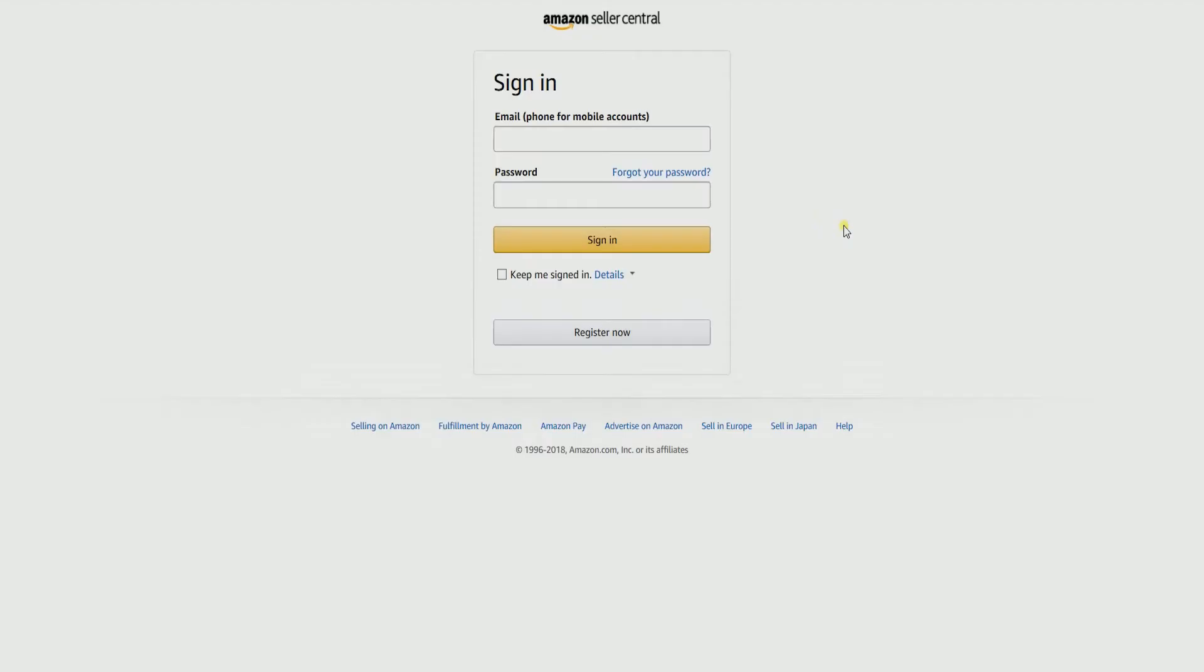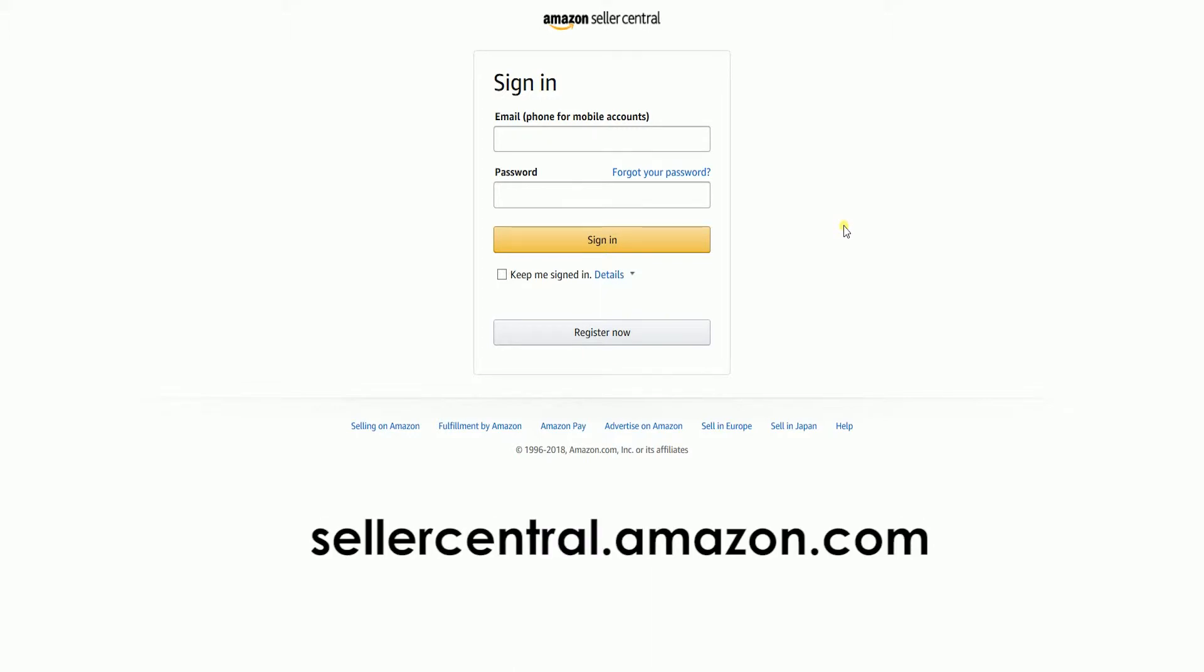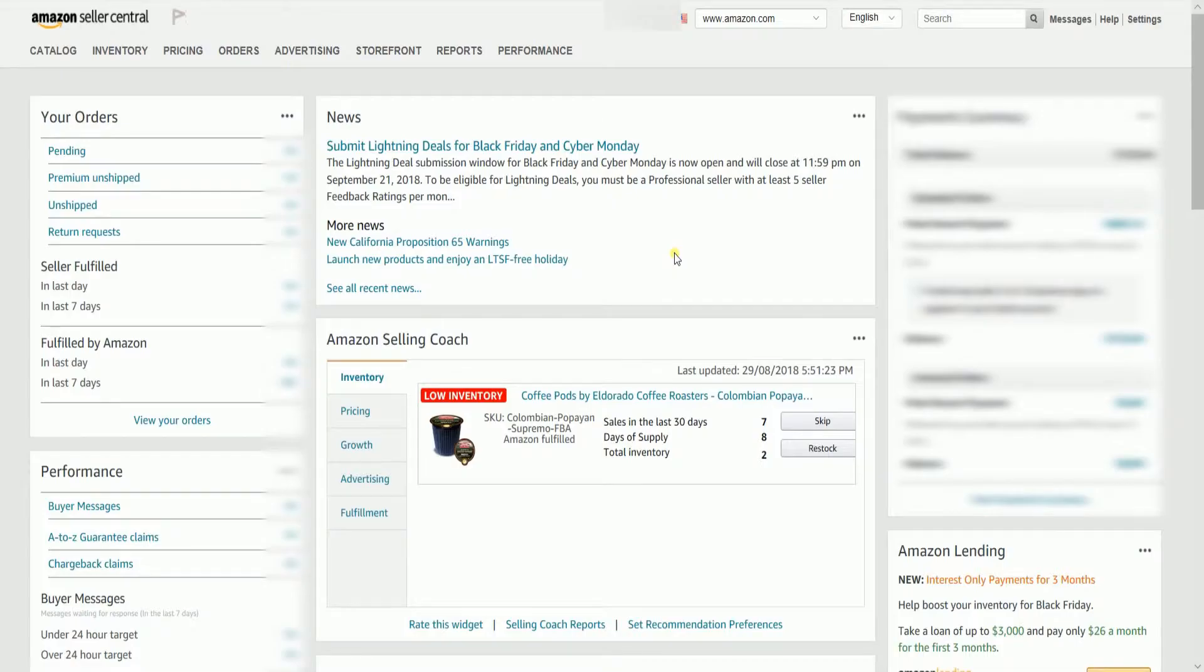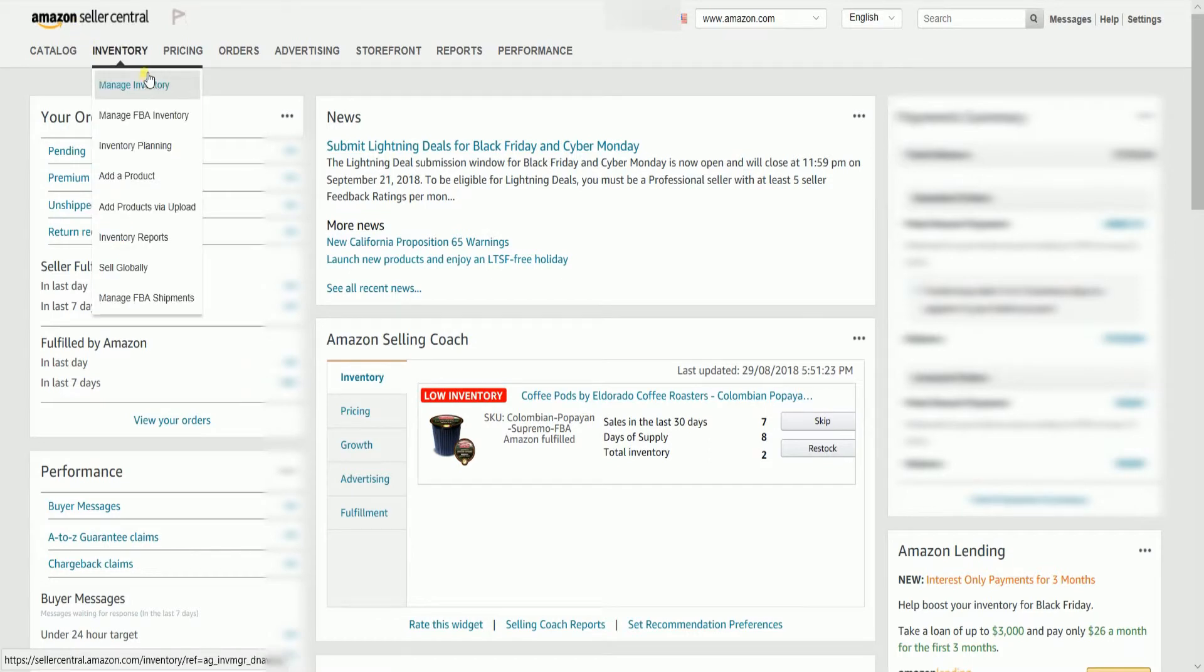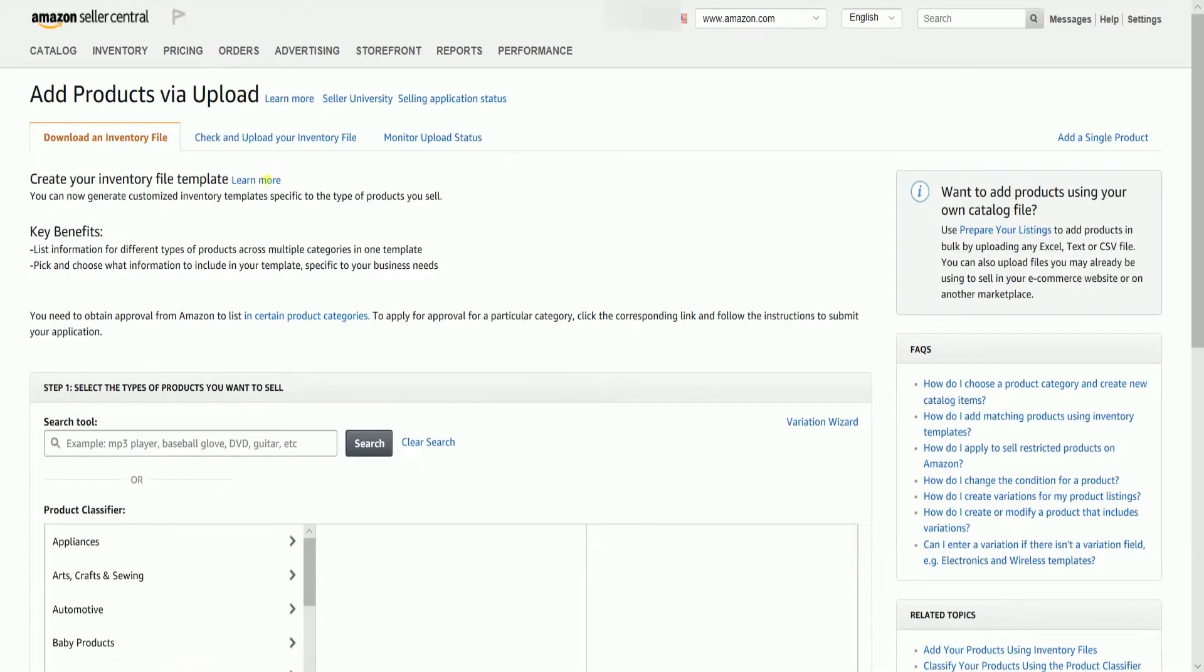To check your file, you need to log in first to your Amazon Seller Central account. That's sellercentral.amazon.com. On the Seller Central homepage, hover your mouse to the inventory tab, then select add a product via upload on the drop down.